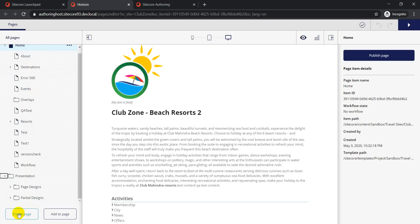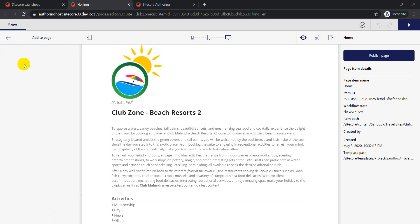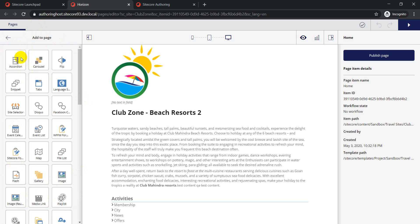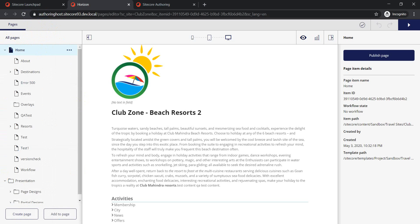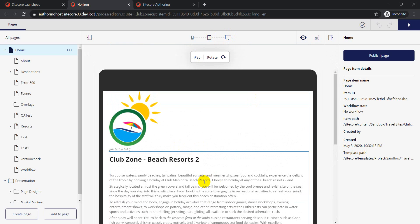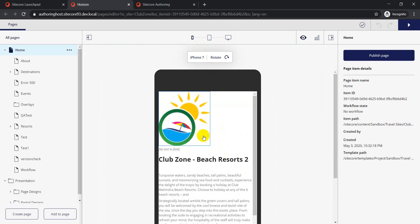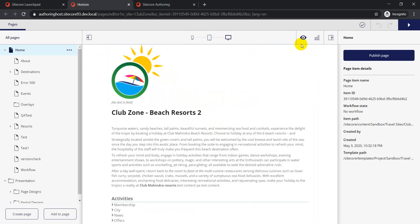If you want to create a new page, you can just click on 'Create New' and add a new page, which will open up a component section where you have all the different components available for you to use. Since SXA is installed, you can see all these out-of-the-box components available here. You also have different device views - desktop, tablet, and mobile - to see how your page looks at different breakpoints.